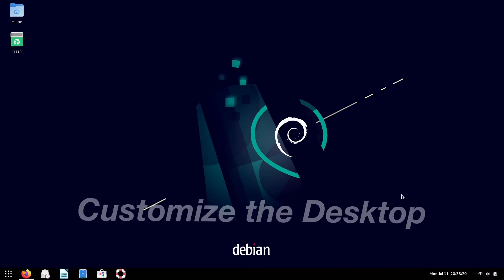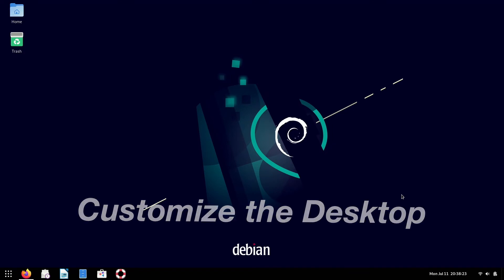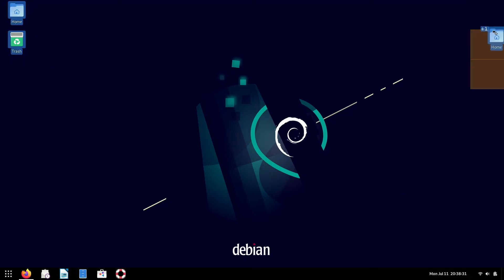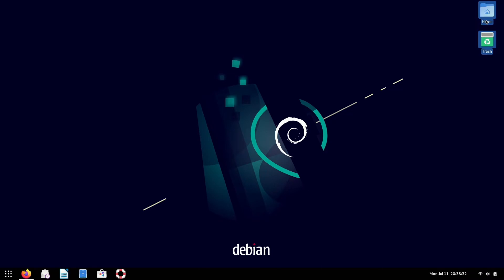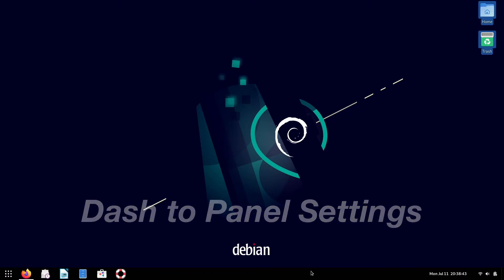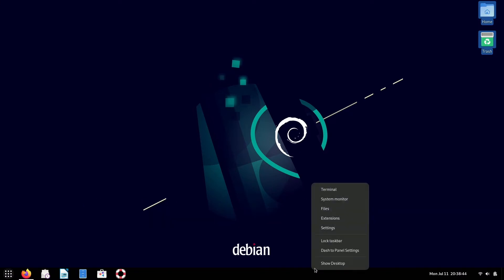So now that we have these extensions installed, we can begin to tweak the desktop to our liking. So the first thing I like to do is move over my desktop icons to the top right. And then from here, I want to go down to the panel and customize the panel settings. Now, if you want to customize the panel, all you have to do is right click and then click dash to panel settings.